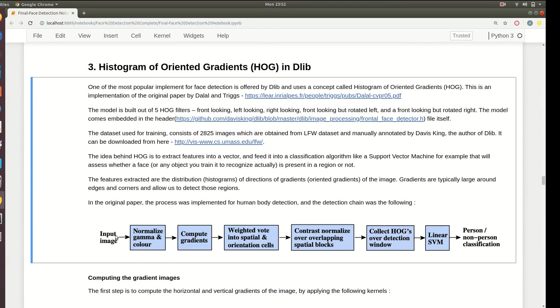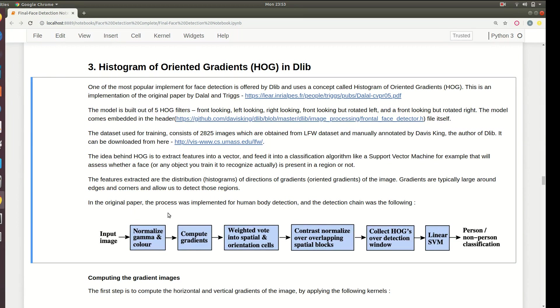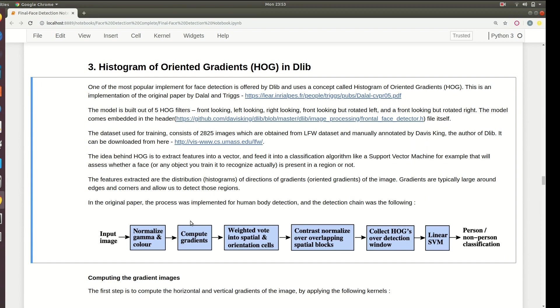You can see this flowchart. First you have the input image, you normalize it with gamma correction - though this is not always done because it does not provide much accuracy boost. Then compute gradients of the image to basically reduce the dimensionality. We use this over and over again for dimensionality reduction because the systems are not that powerful, CPUs are not that powerful.